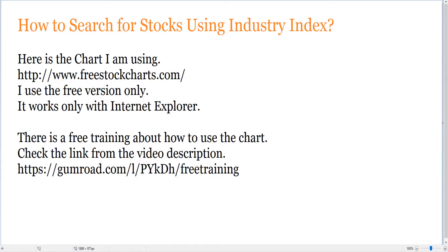Hello guys, in this set of videos I will show you how to search for stocks using industry index. This is the second main source of searching for stocks in my training. I will show you how to use the chart and how to find the stocks, and I will give you examples of stocks in this series.